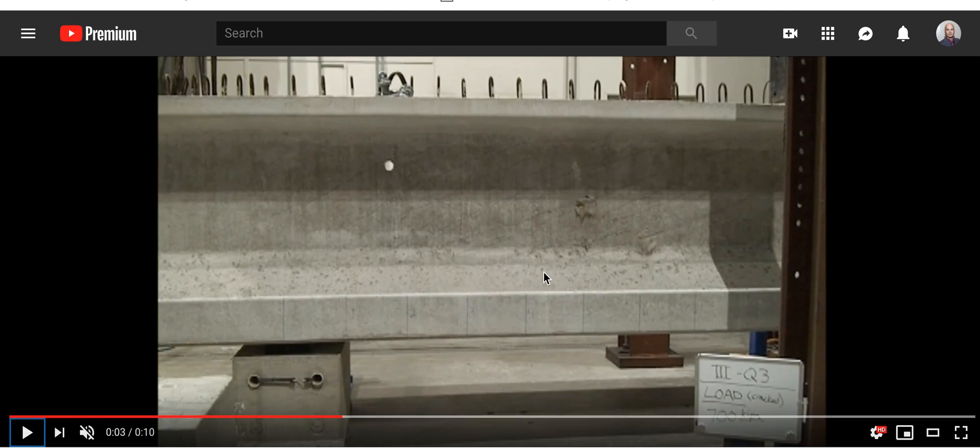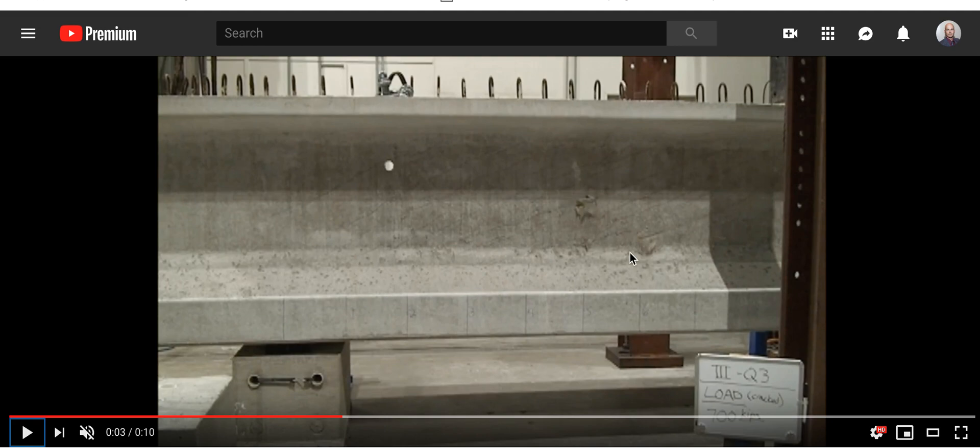So check that out. A free body diagram, computer simulation couldn't even show where this would pop. It's just not that accurate. You've got to do what they're doing here.